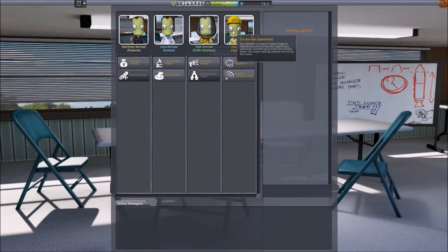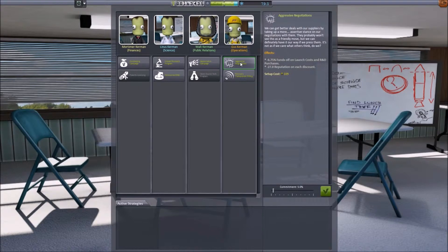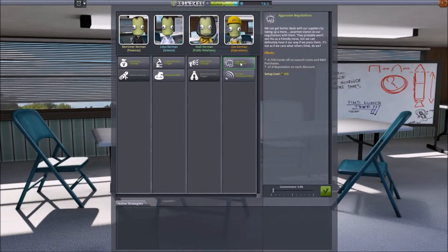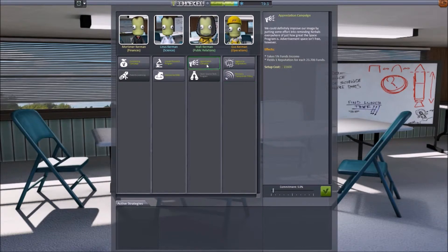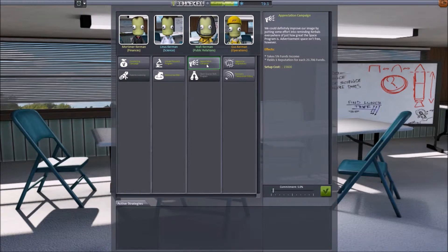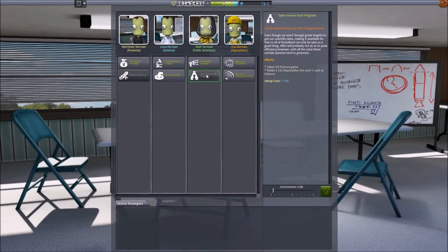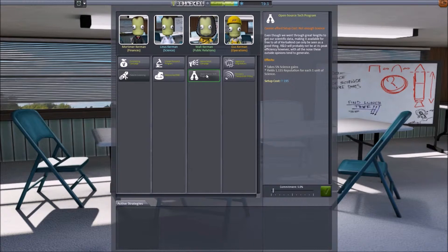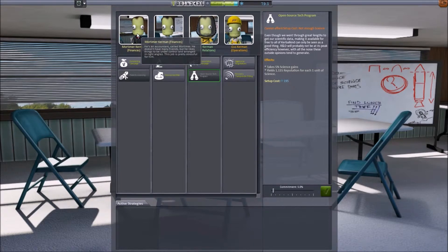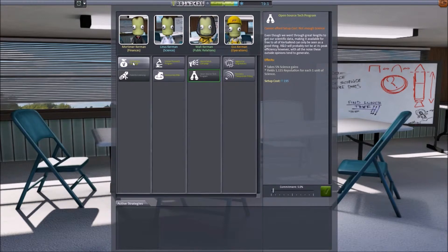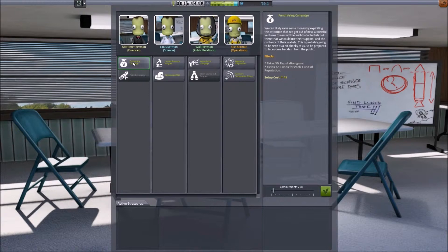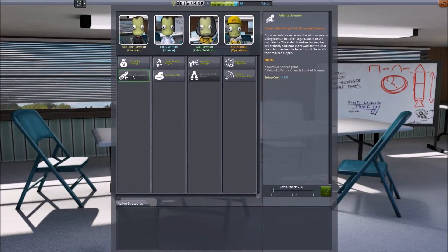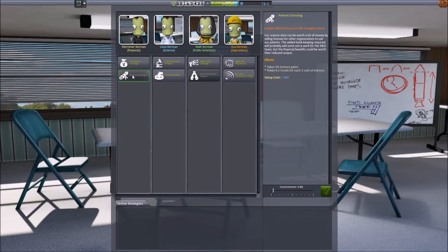Operations is more around saving money on your launches or getting some money back after your launches. Public relations, as you can imagine, is more around your reputation and how much reputation you will get depending on how much funds or science that you would spend. Moving across to see Mortimer, he's our accountant and he's looking after a funds raising campaign where we can spend some of our reputation to get funds, or license our patents.